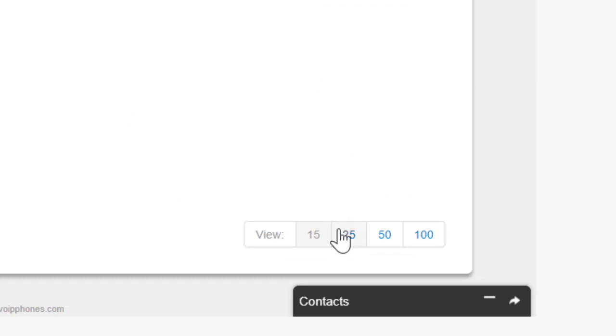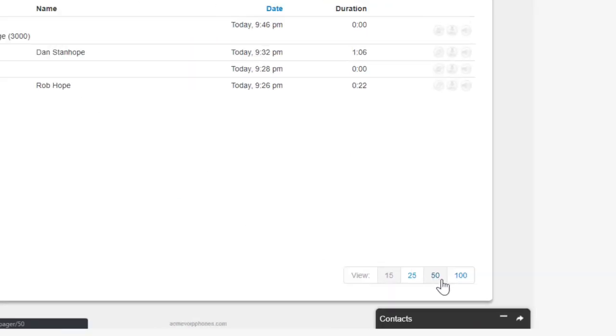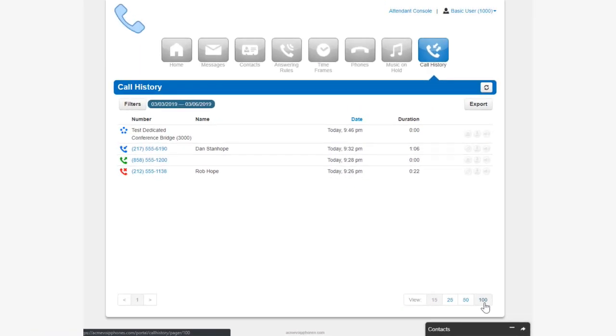You can set the call history to display 15, 25, 50, and 100 calls per page.